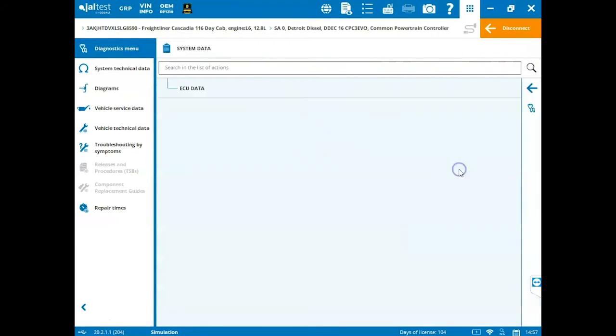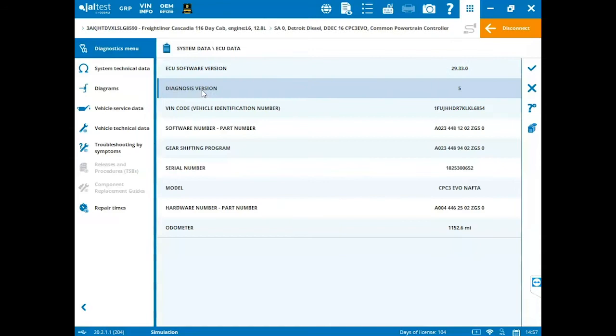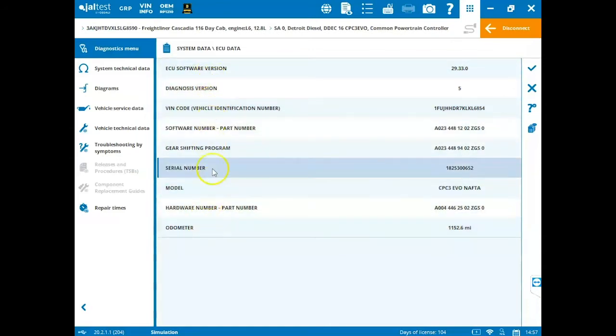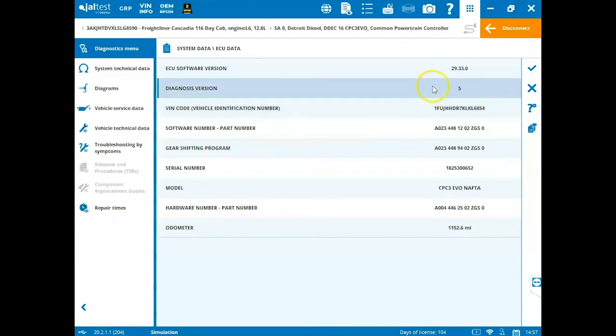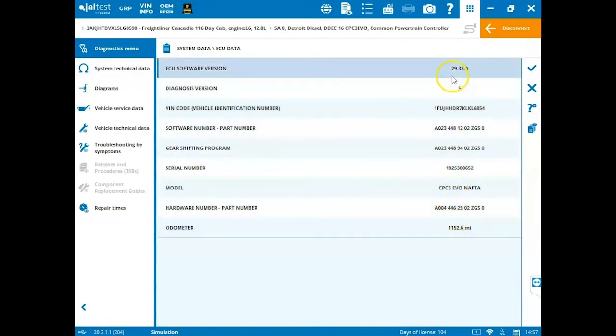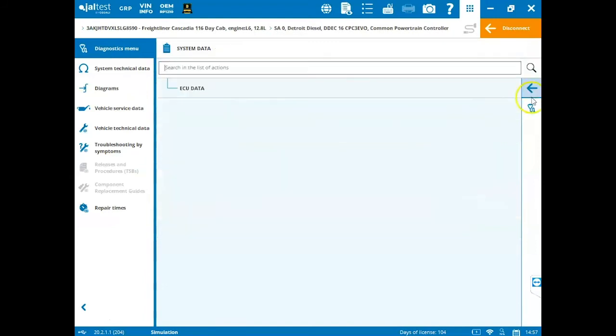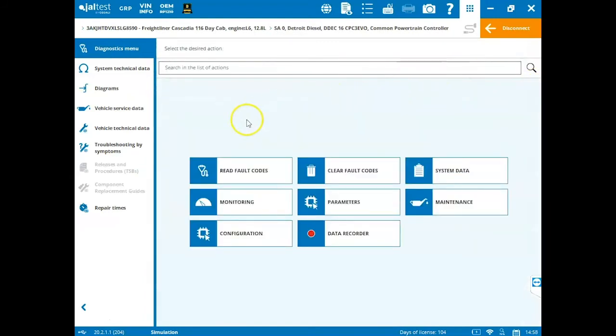Next, system data. When we click on this, this is going to be all the information about our ECM. Click on the ECU data and this brings up everything. This is all read only, but there's some good information in here including the VIN number, part numbers. It just kind of depends on the vehicle that you're connected to and what it displays. Then we can exit out of here and we can hit the back arrow to go back.